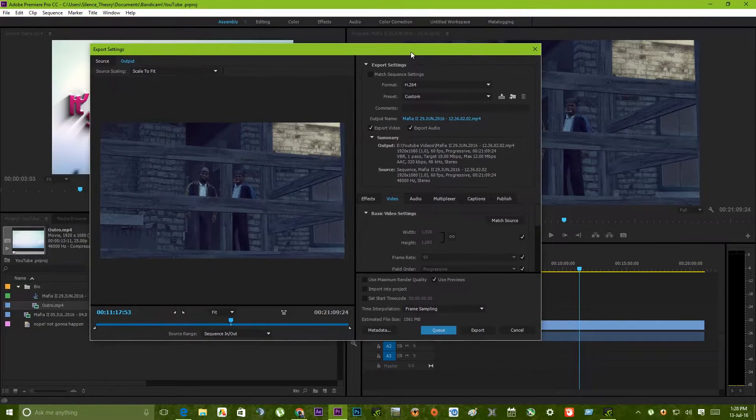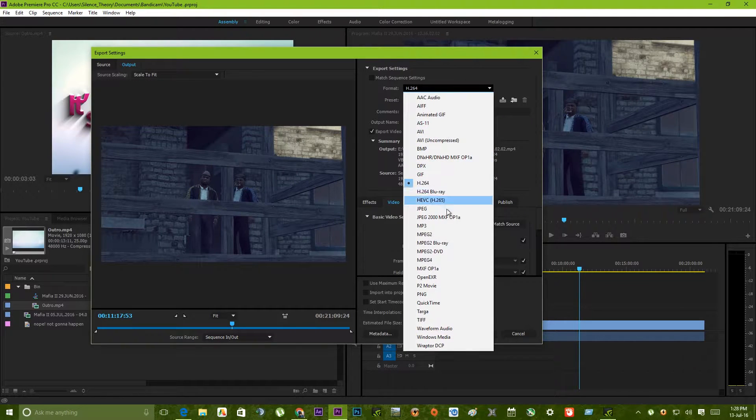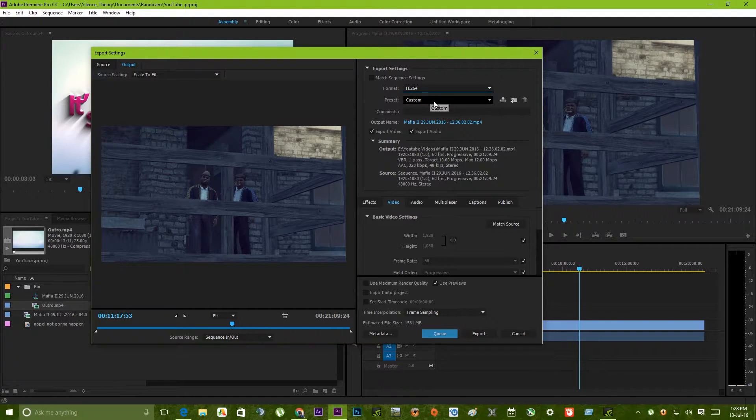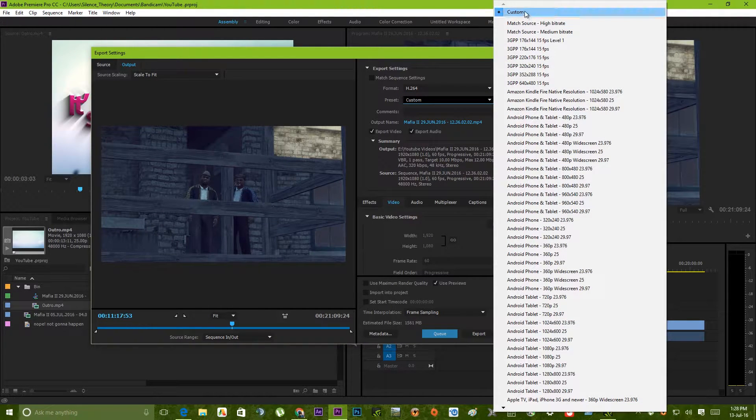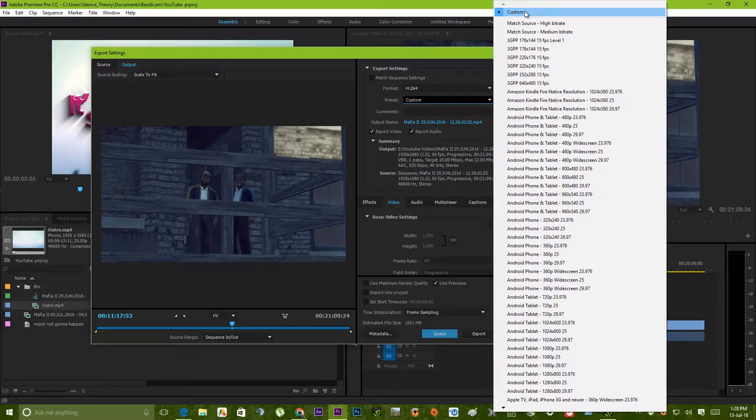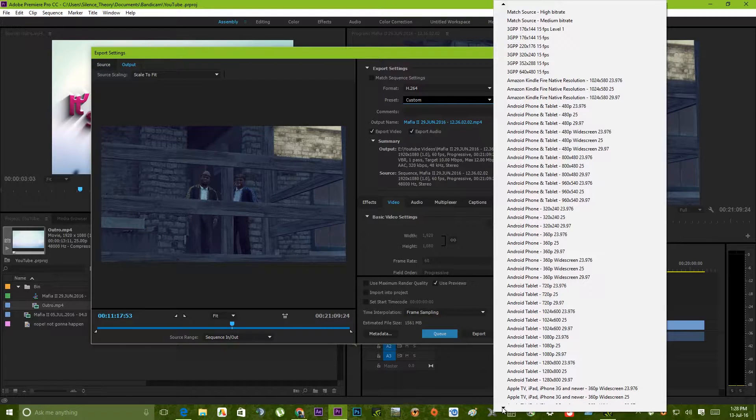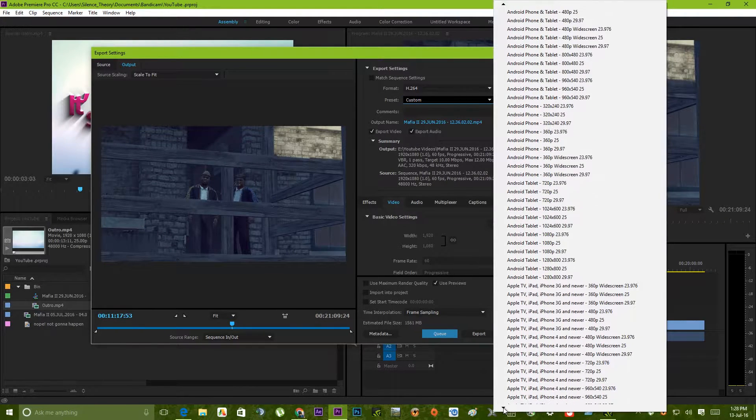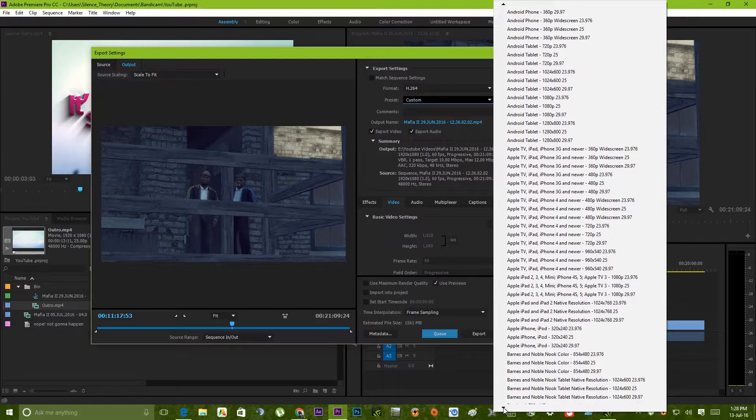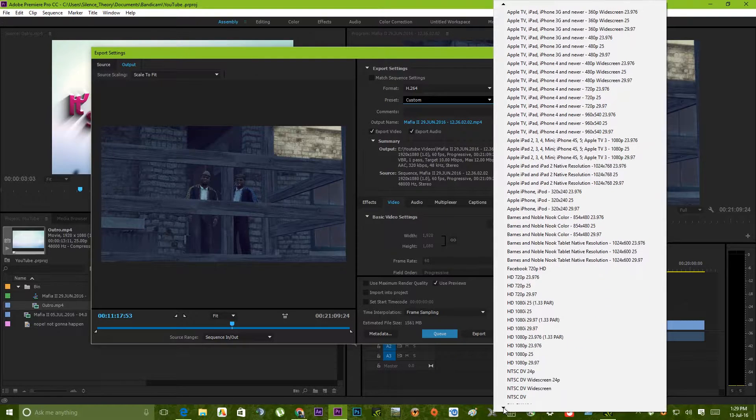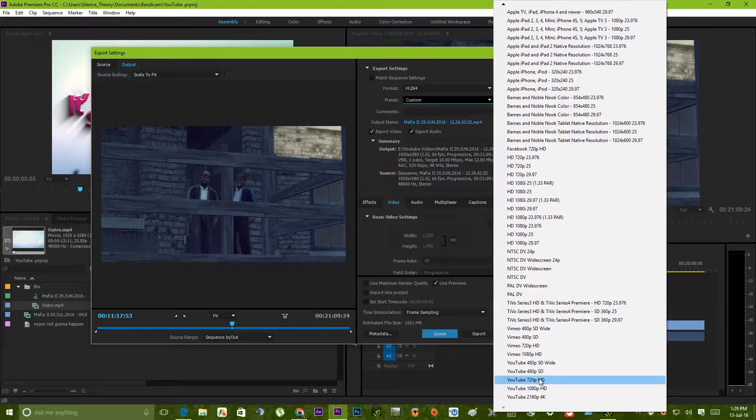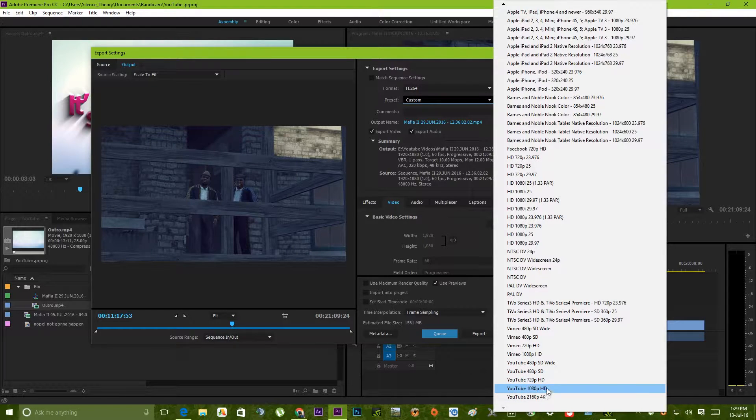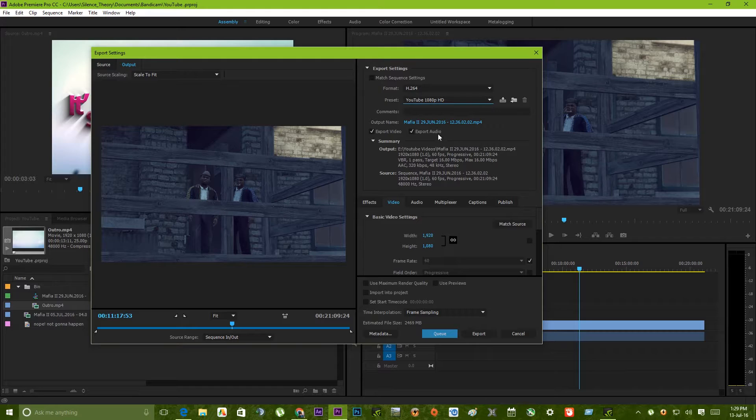Here are some key things you have to remember. First, this is the format of your video. This is mostly H.264 for video formats. Now preset, so this is the preset. Let's say you want to upload your video as a YouTube video. Just scroll down and there you will find a preset about YouTube 1080p. See YouTube 480, YouTube 720, YouTube 1080p, let's select that.